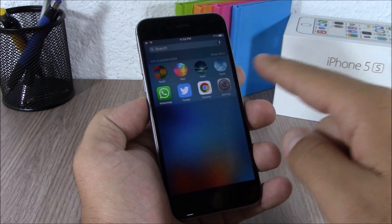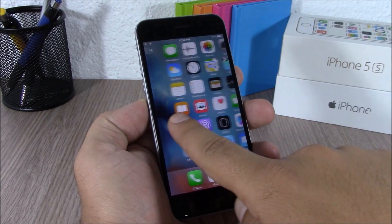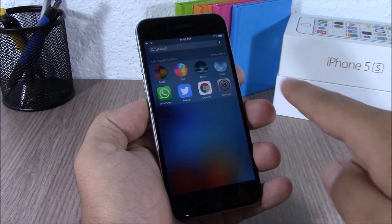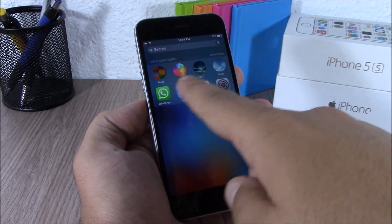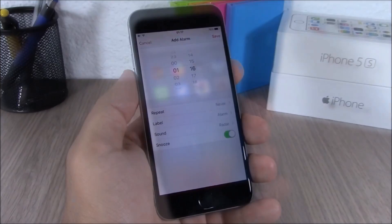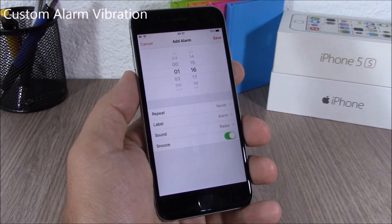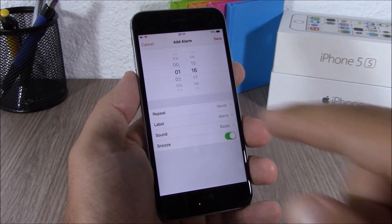On iOS 8 we used to have recent and favorite contacts on the App Switcher, but now on iOS 9 you have them in the search section. When you slide from the left side on your home screen, you will have your favorite and recent contacts right there.